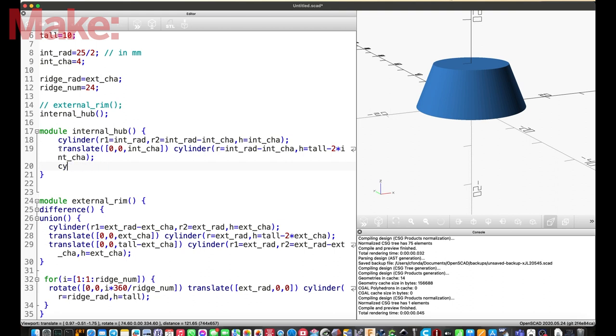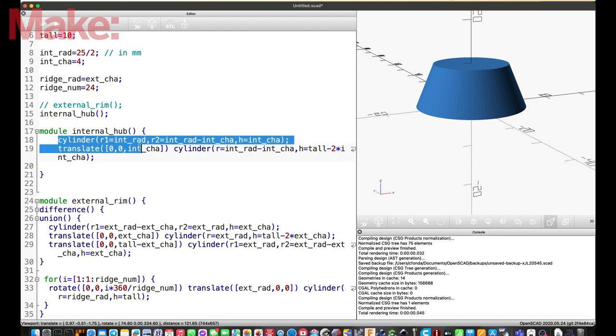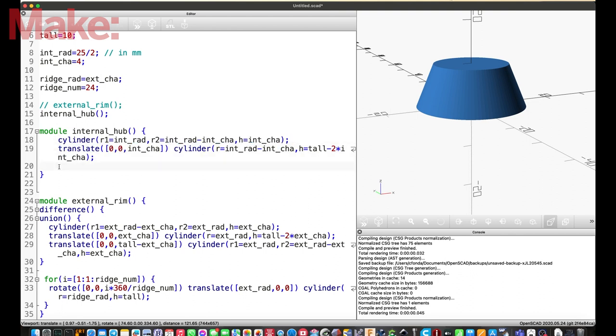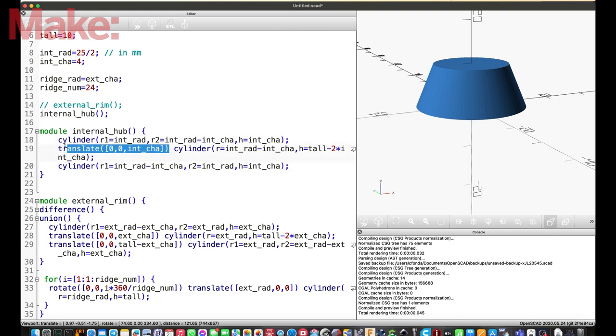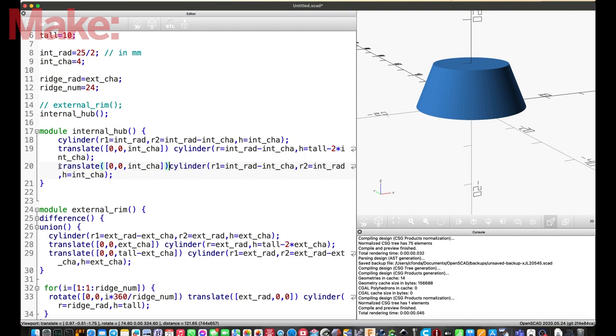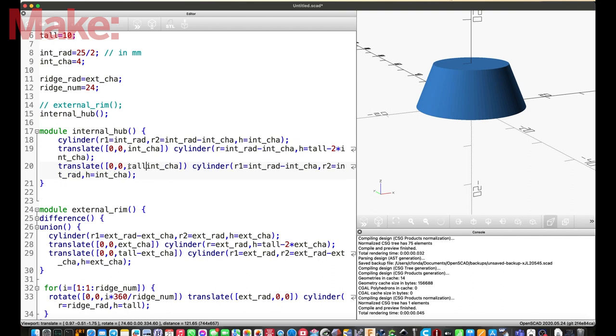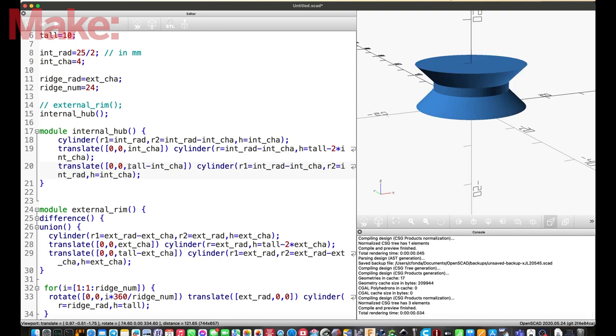And then we have a third cylinder. Well, I can just copy the first one, actually. But we, like we did before, we will reverse the radiuses. We will invert the two radiuses. So, the first one will be radius minus chamfer, and the second one will be r2, will be the radius, the full radius, and the height will be the chamfer. And I have to translate again. Let's copy the translation command. It's much easier to type it again. But this time, instead of translating up of the chamfer value, we have to translate the total value minus the chamfer. And let's see what happens. Okay. First cylinder on the bottom, the central part, and the third part on the top. This is our hub.